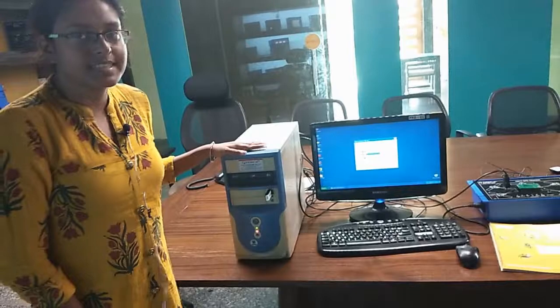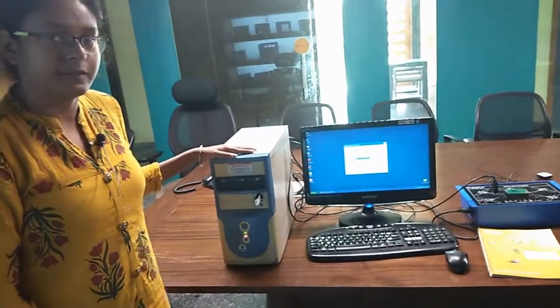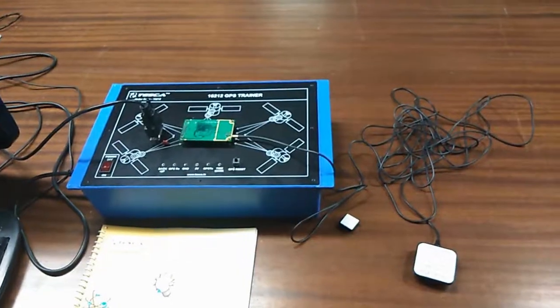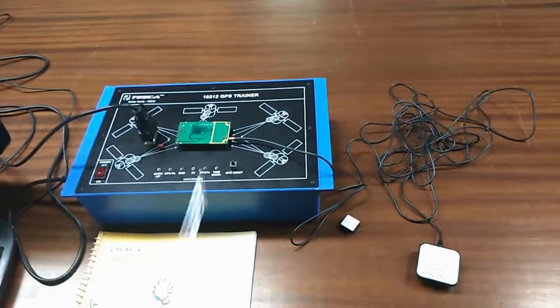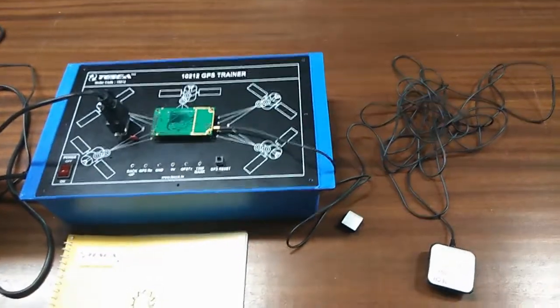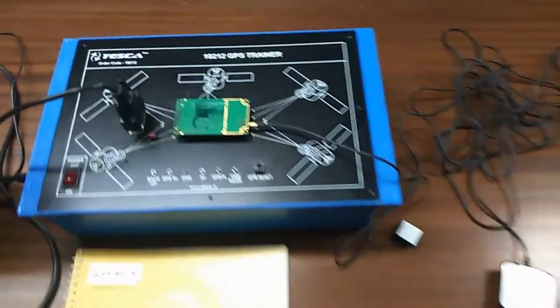This is the setup for GPS trainer kit. This is the main GPS trainer kit, order code is 10212.